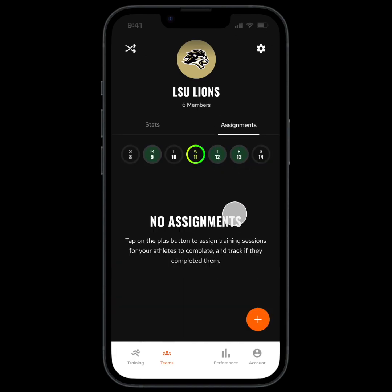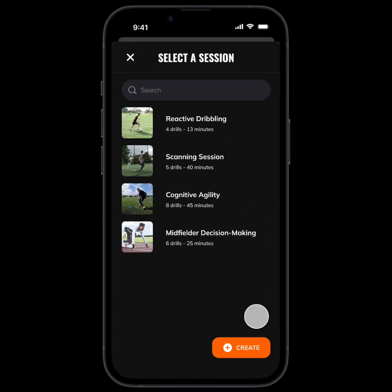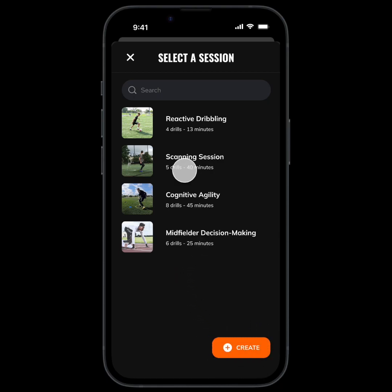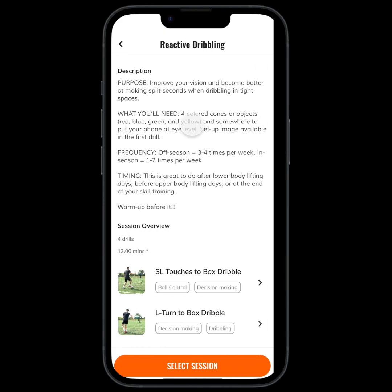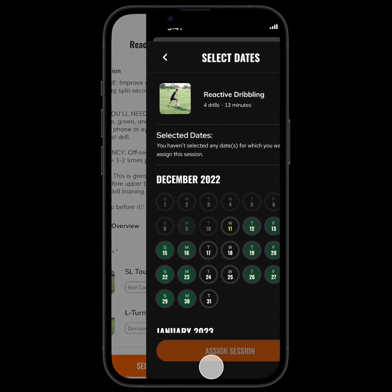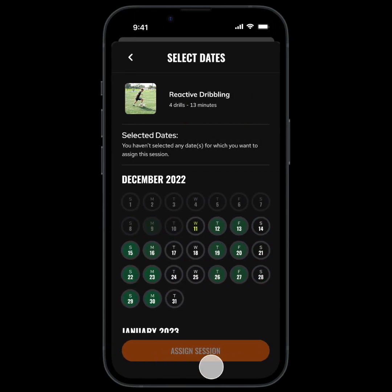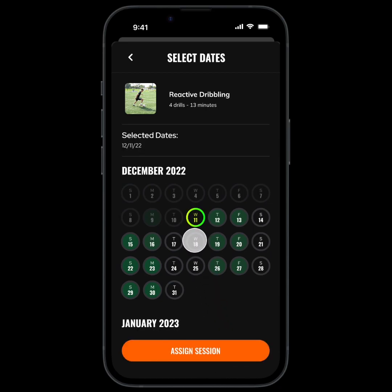Now let's go to assignments. To assign a session, tap here. Then you can choose one of your current sessions or create a new one. I'll tap this one here, look over the info and check out all the drills, and since I like it I'll tap select session. Now you can select the dates you want to assign it for, so for this one I'll assign it for every Wednesday this month. Then tap assign session.